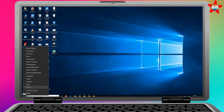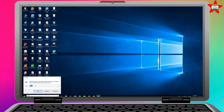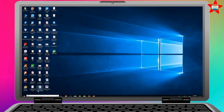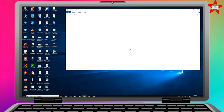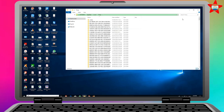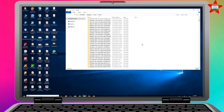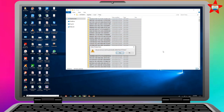If you click on the start menu and click on the run menu, then we will type in TEMP. If you click the TEMP button, we will open the TEMP folder.